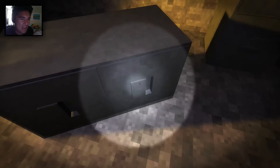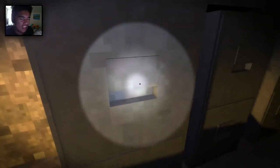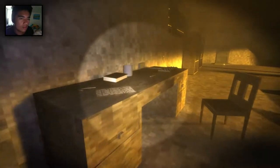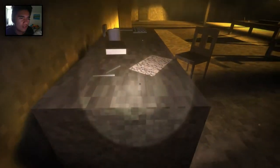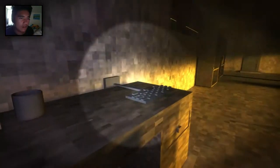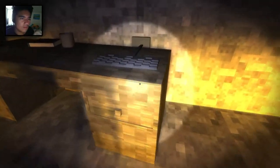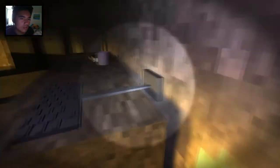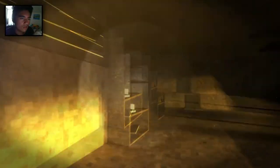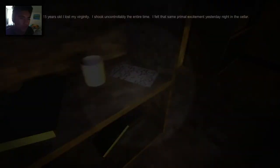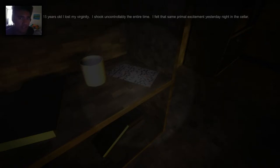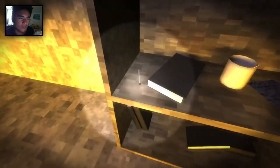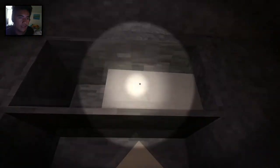So there's more covers over here. How do you turn up the flashlight? So we're just gonna be walking around with the flashlight on all the time, right? Is that a keyboard? I think it is a keyboard. There's another note in here. When I was 15 years old, I lost my virginity. I shook uncontrollably the entire time. I felt that same primal excitement yesterday night in the cellar. Well, I'm also 15, so I don't know what to say about that. Is there gonna be any more notes around here?